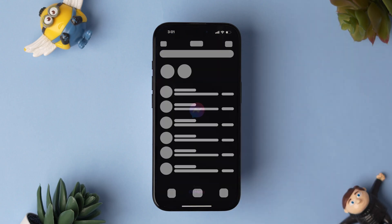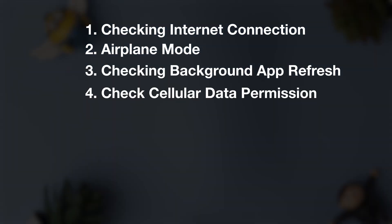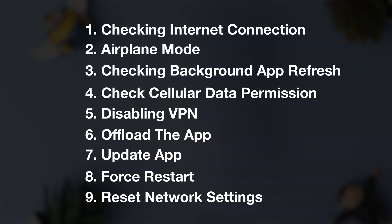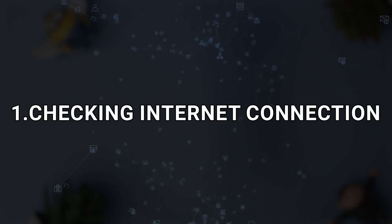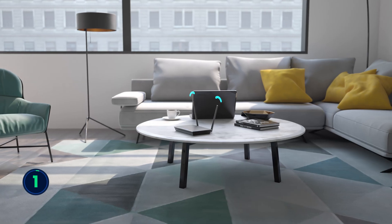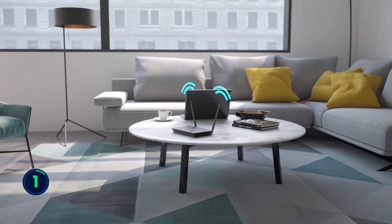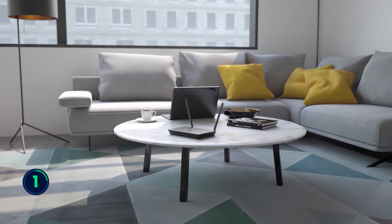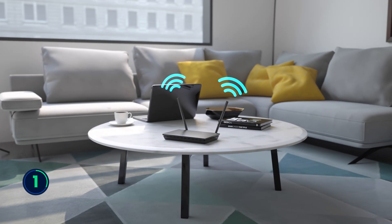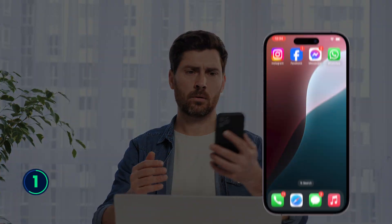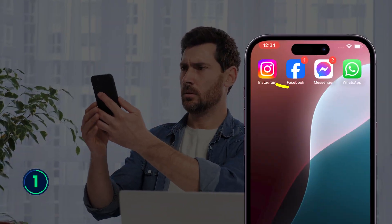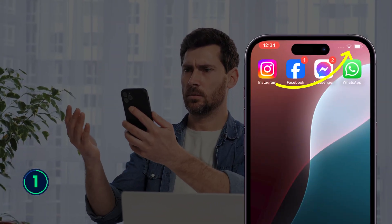How to fix Messenger not working on iPhone. Here are a few solutions to fix the issue. Let's start with checking the internet connection. Make sure you are on a strong cellular data or Wi-Fi internet connection. Sometimes the loading issue might be with a weak or unstable network connection.